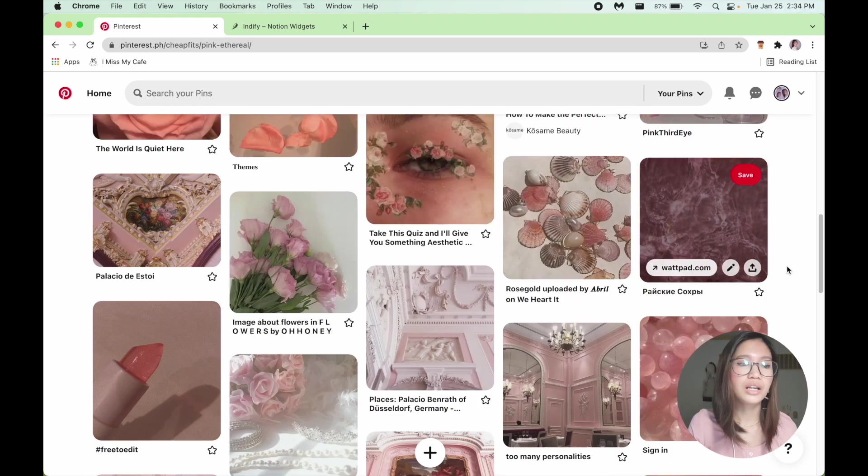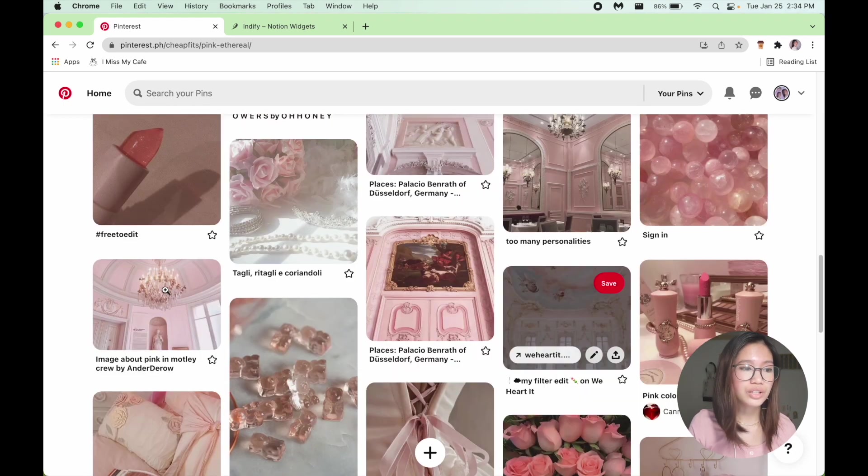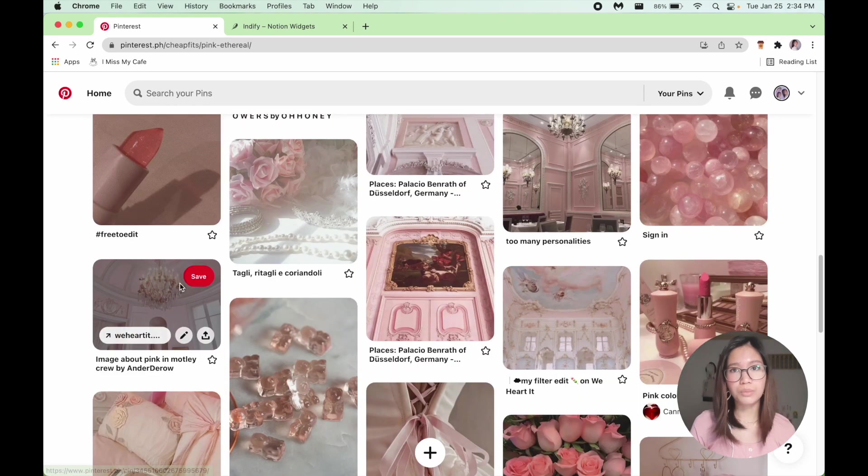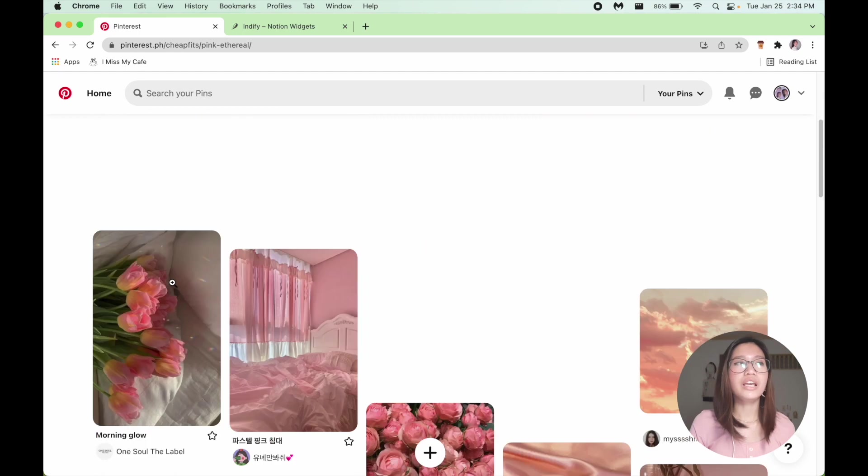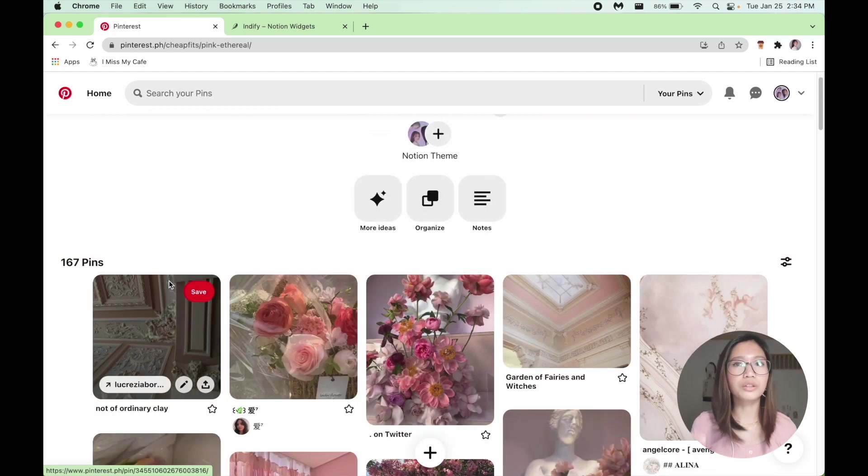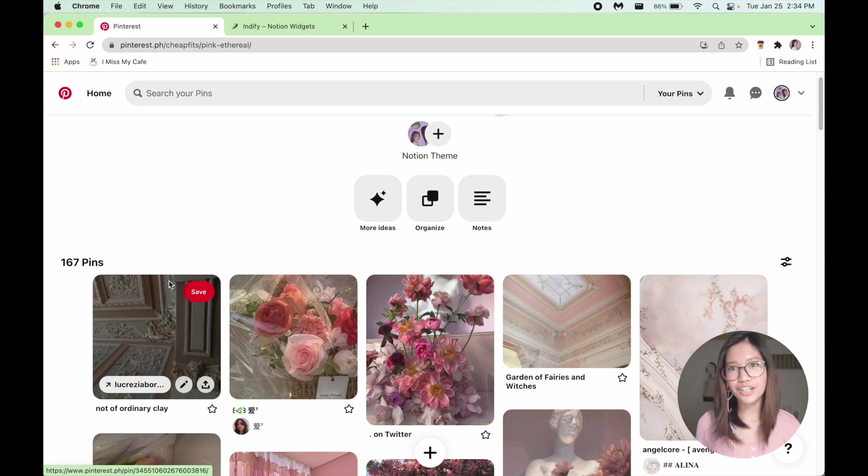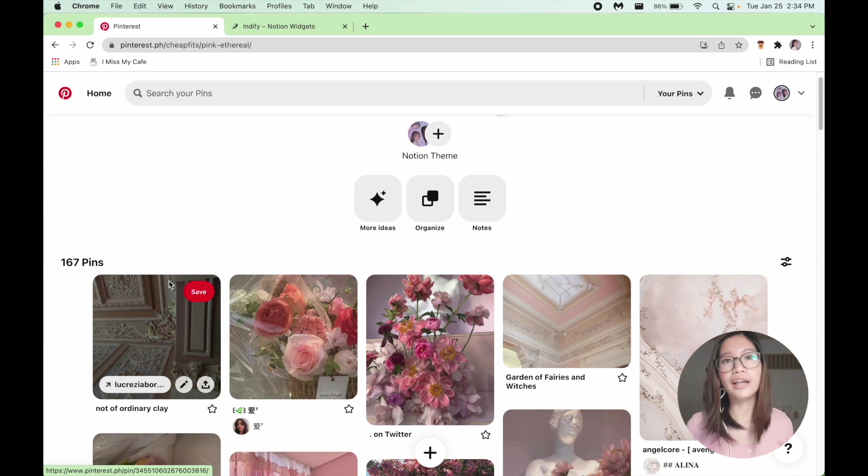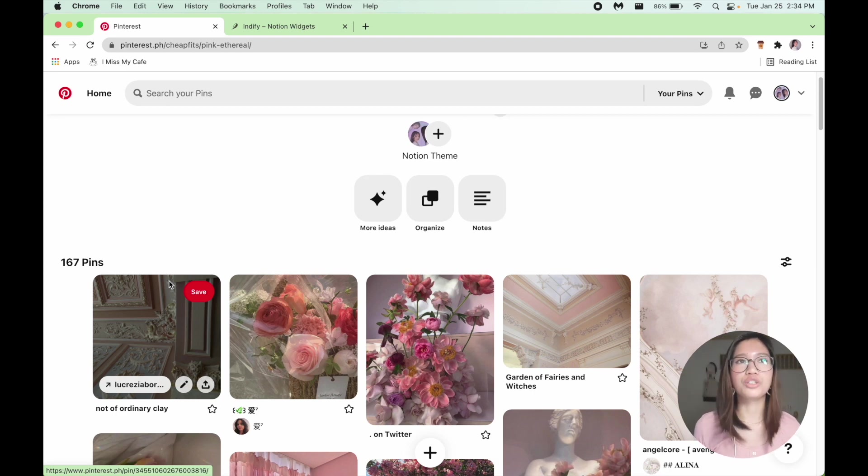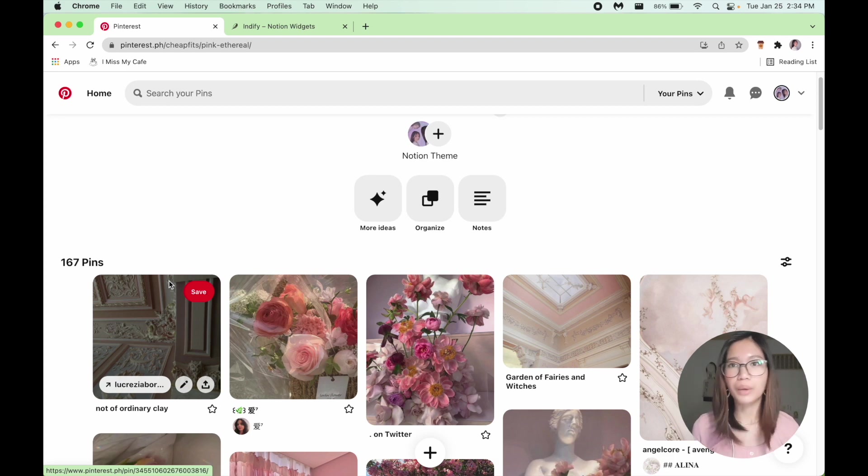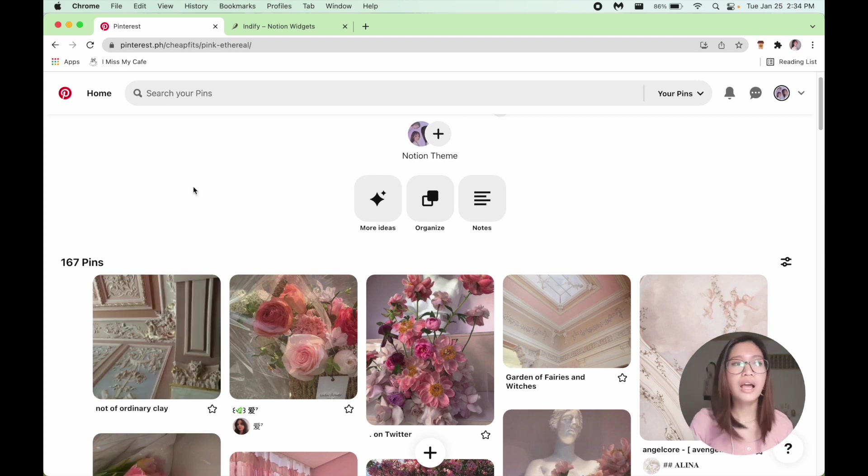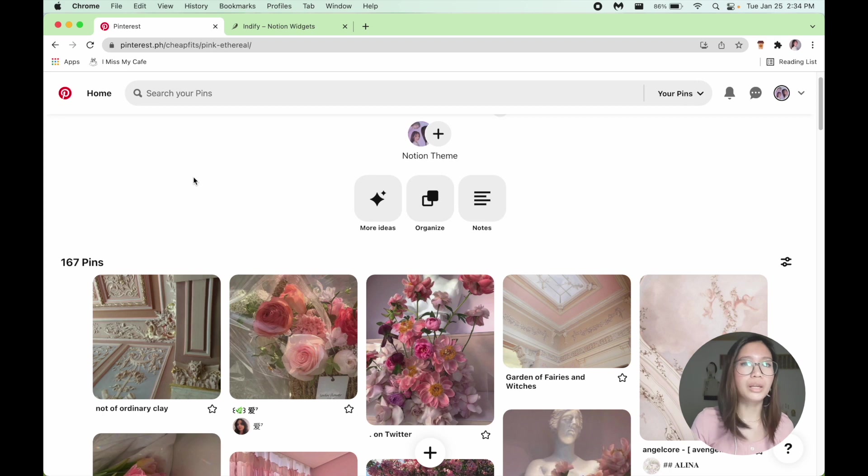For the gold ones, I mostly used accessories and such and sparkles so that it gives off that princessy slash magical vibes. So I think it's really important that you know what emotions you'd like to feel when you open your Notion so that it'll help you be more inspired writing out your journals and such.